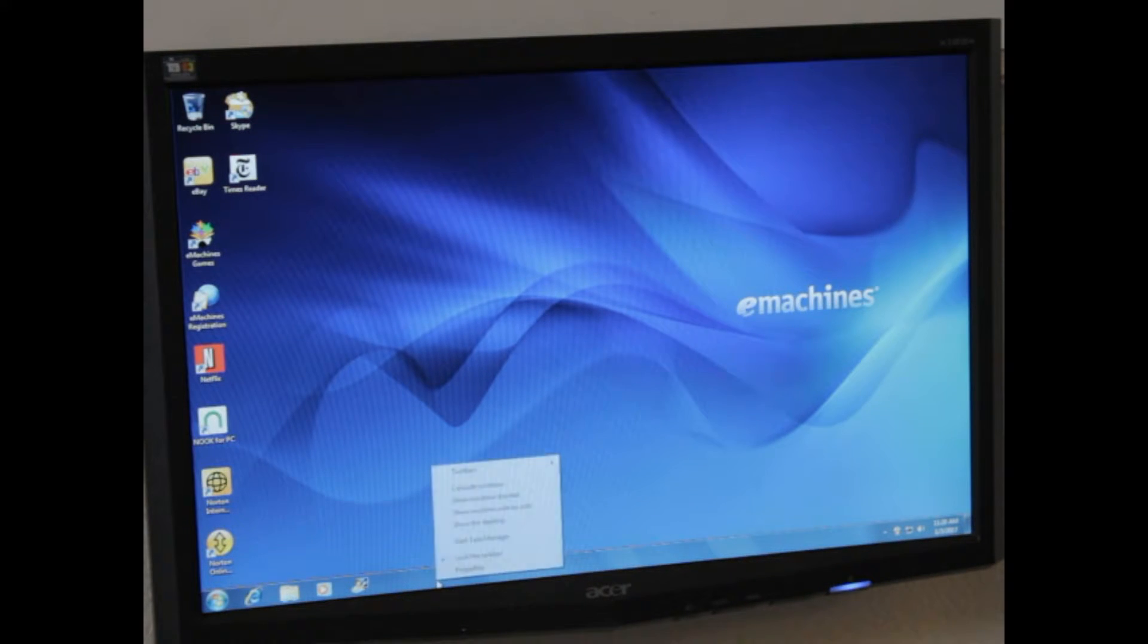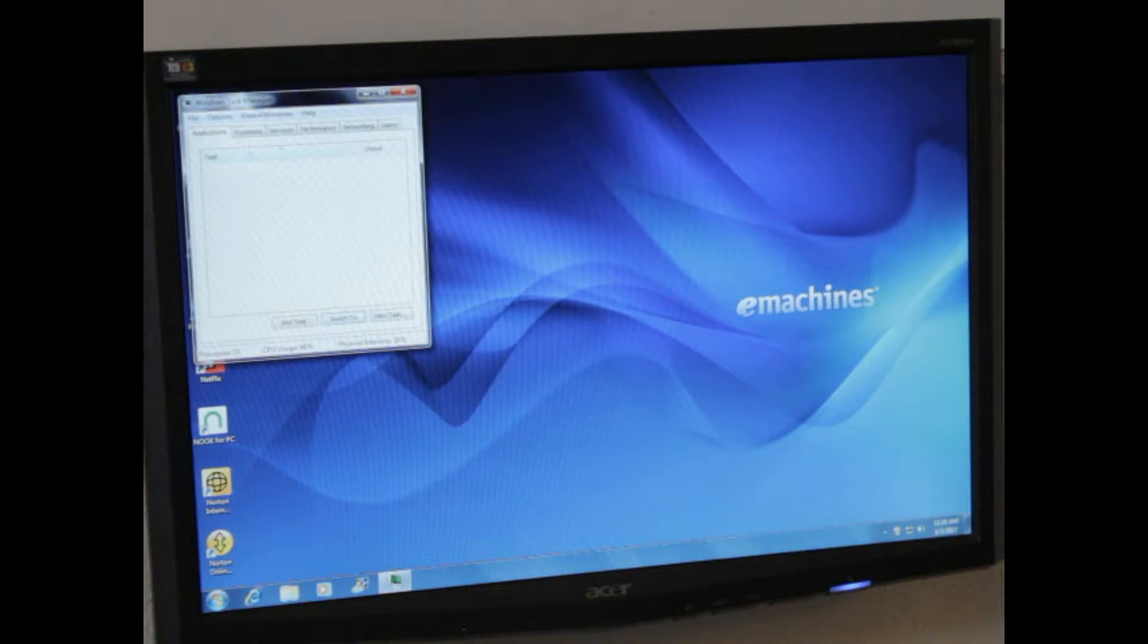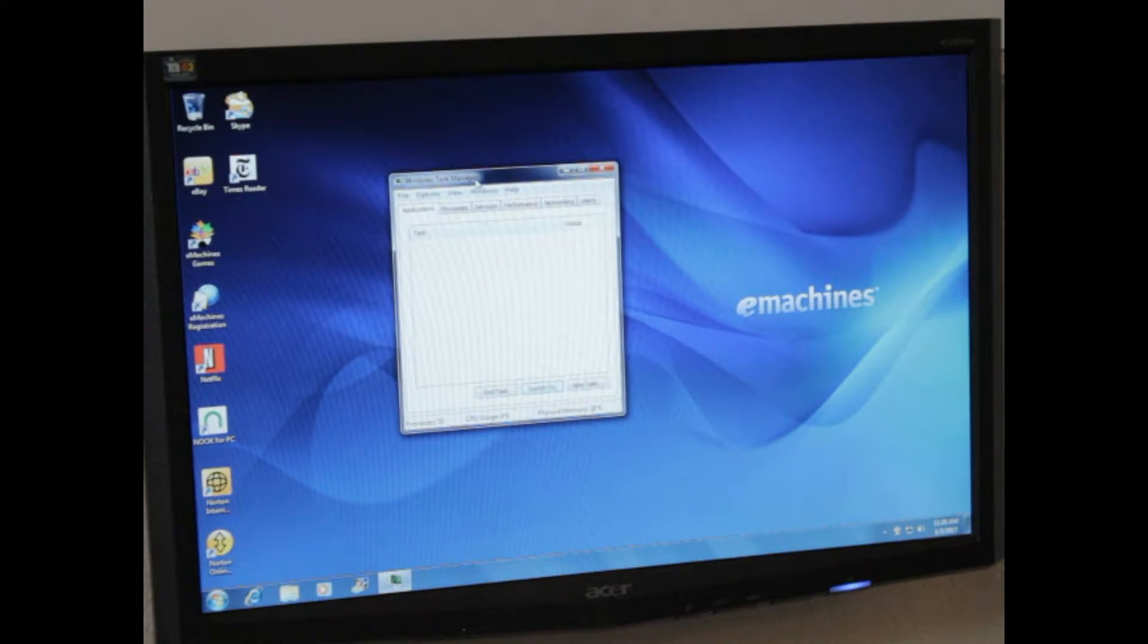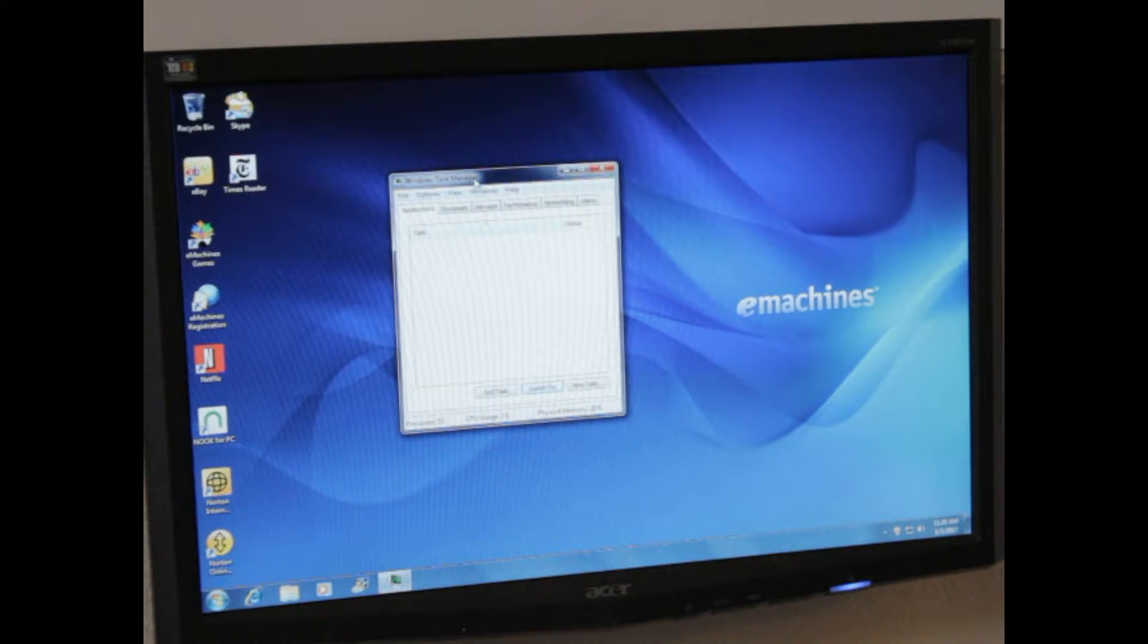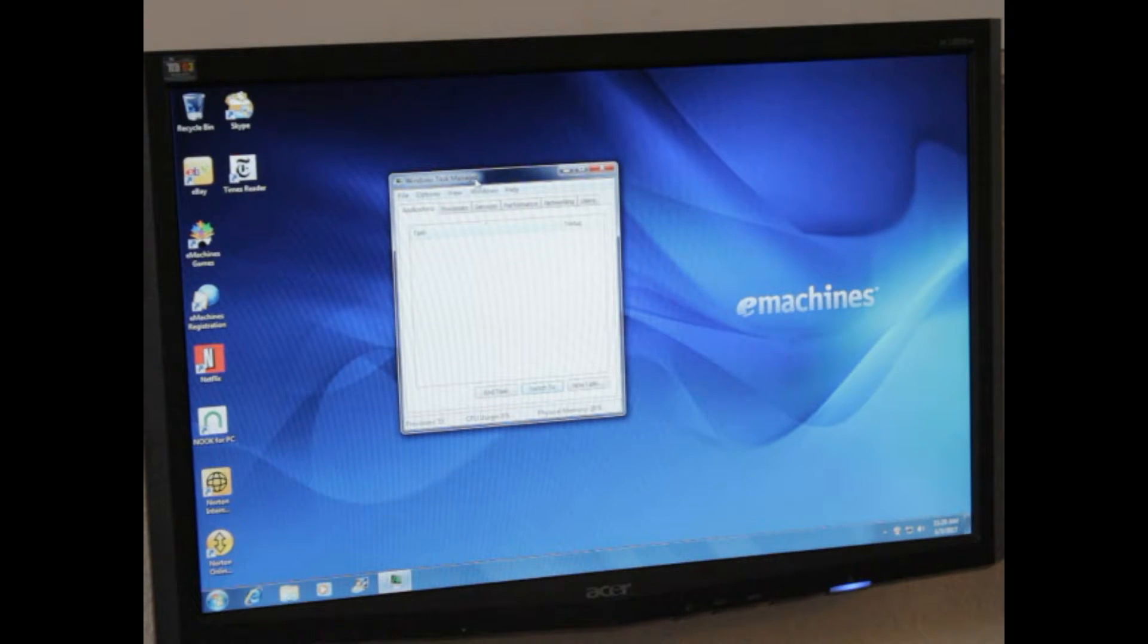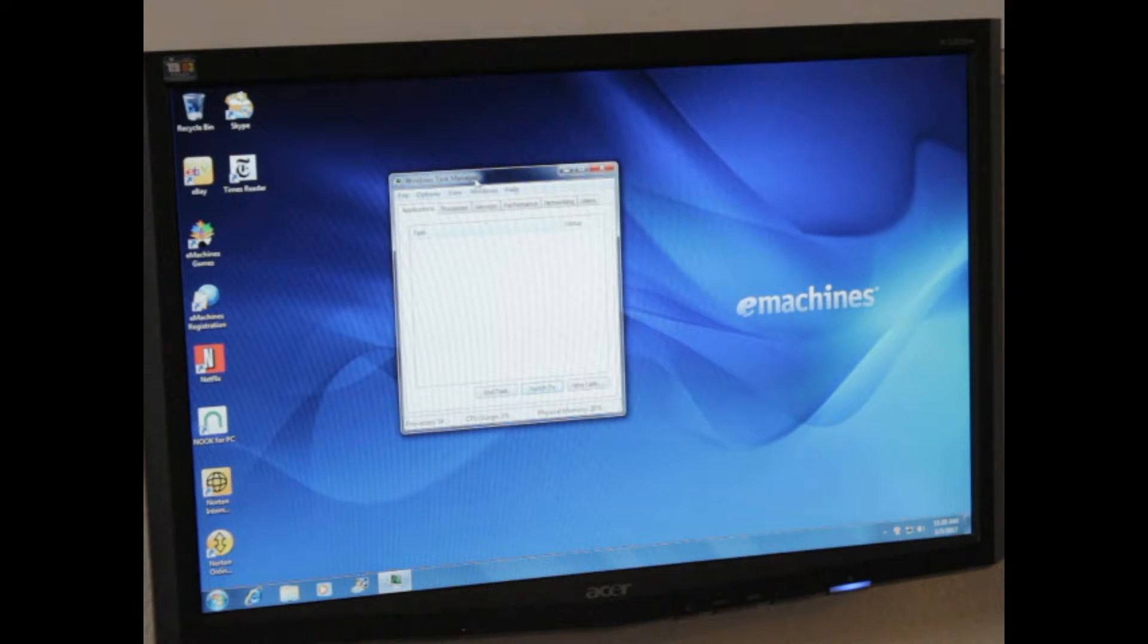This is different for Windows 10, but there is a Task Manager there on Windows 10 as well, as well as Windows 8, all the way back to XP, 98, 95.